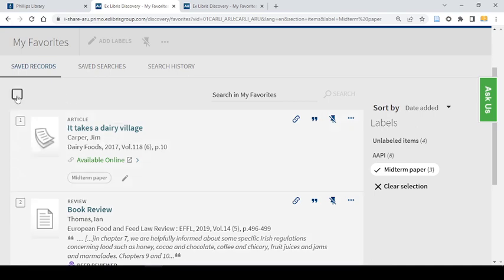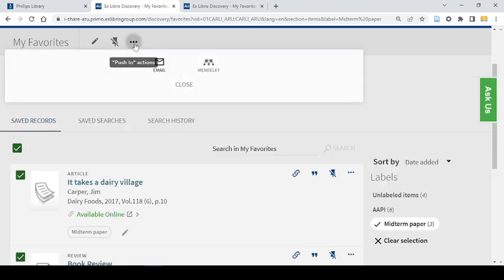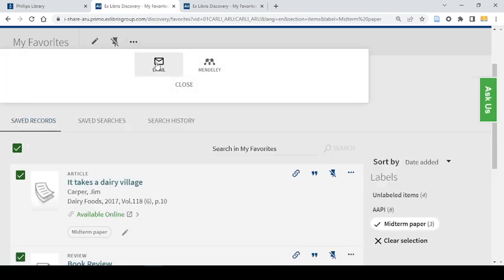If I would like to for example email these all to myself I can click this box to select them all, choose the three dots and click email.